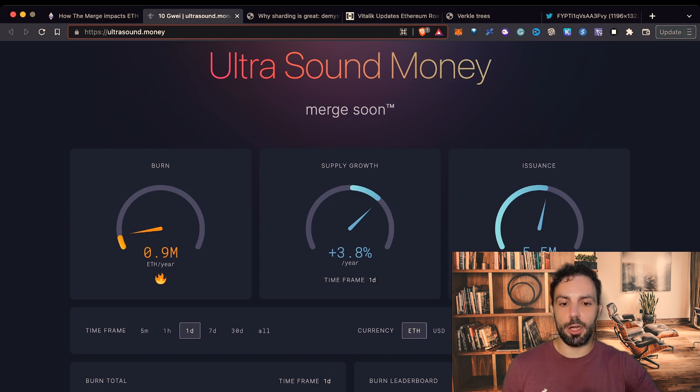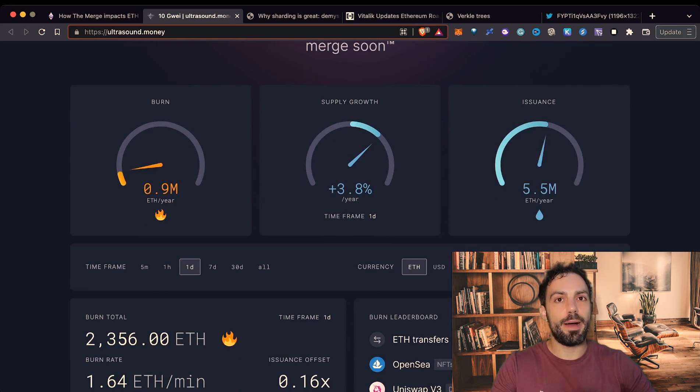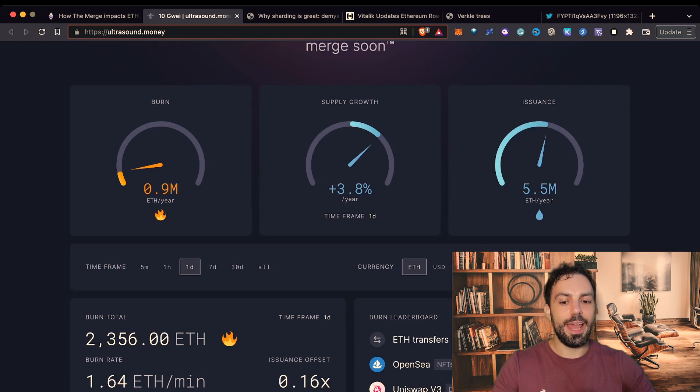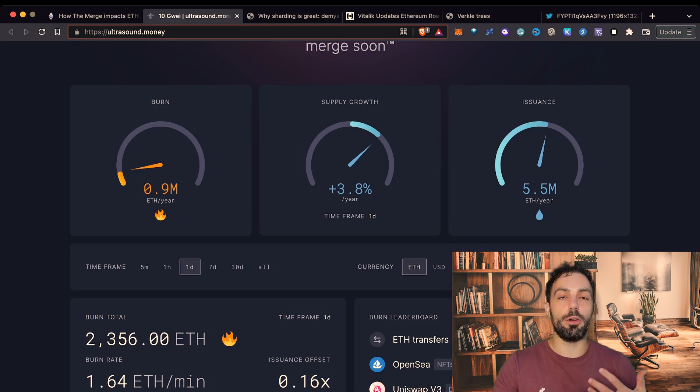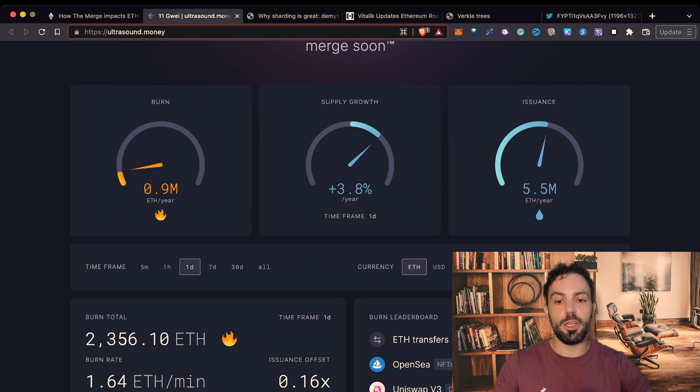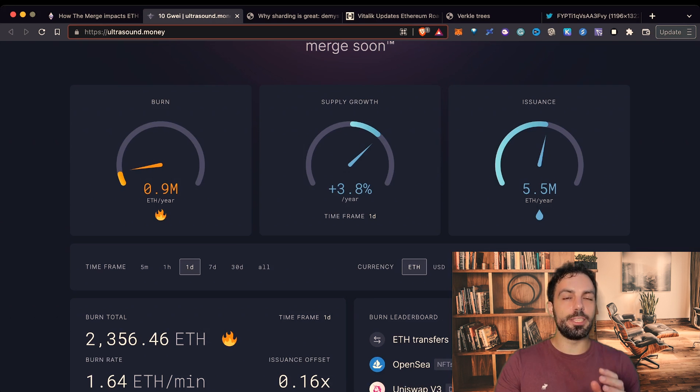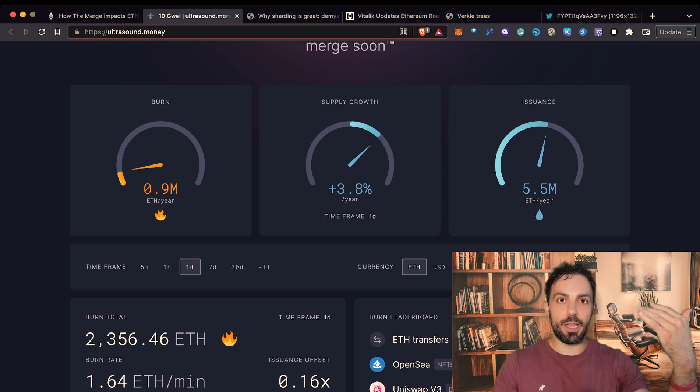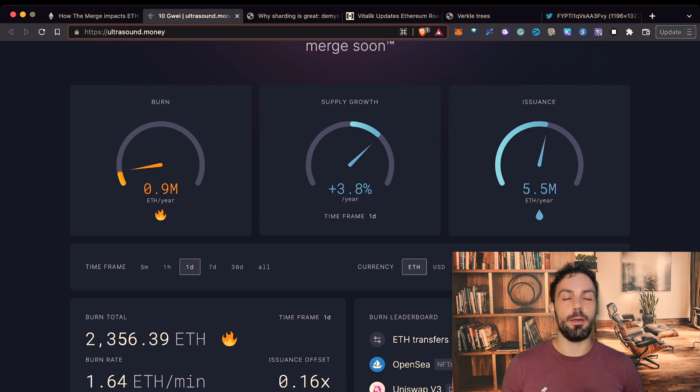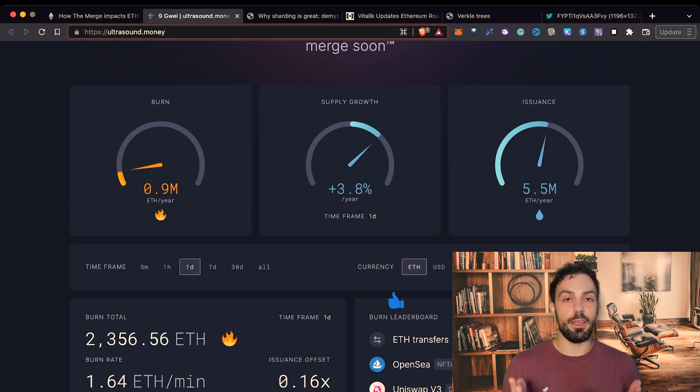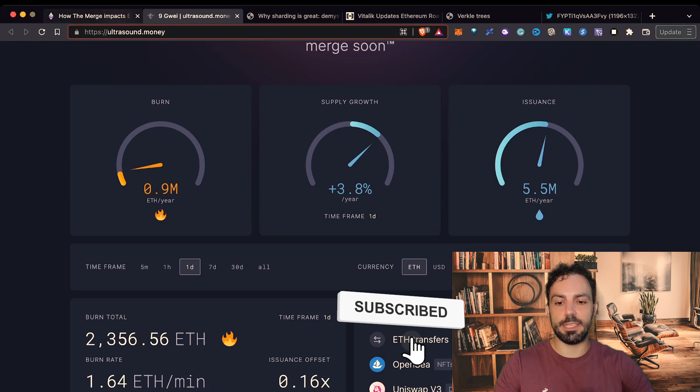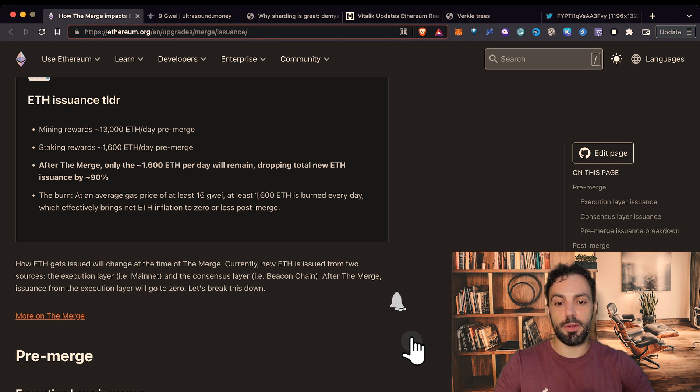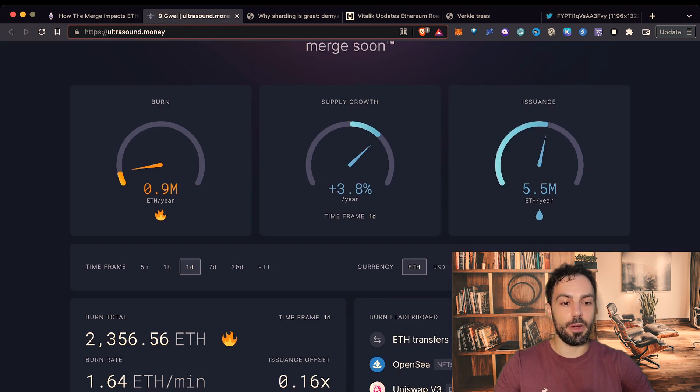I'm using ultrasound.money just to show you how much the supply is growing in this moment. As you know probably each transaction is already better, each block is burning also a certain amount of ETH. As you can see from this first information here burned, each year we are burning something like 0.9 million of ETH. Obviously this number is much higher if the traction, if the number of transactions that are processed by the blockchain is higher. The more the usage of the blockchain higher is the amount of ETH. Even so at this moment with this kind of system where we are rewarding miners, the amount of inflation is something like 3.8% per year.